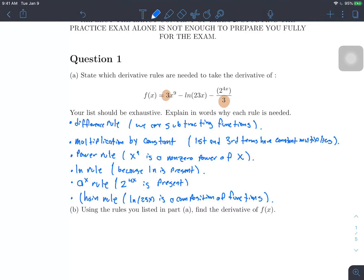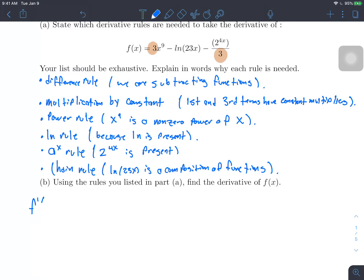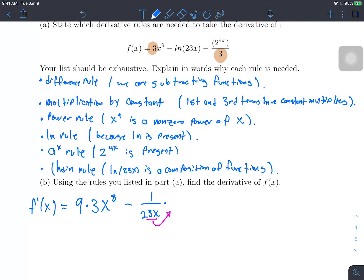Let's use those rules to actually find the derivative. For the first part, 3x to the ninth, we use the power rule and get 9 times 3 times x to the eighth, which is 27x to the eighth. For the second part, I'll use the chain rule: the inside function is 23x and the outside is the natural log, so I get one over 23x, then multiply by the derivative of 23x, which is 23.